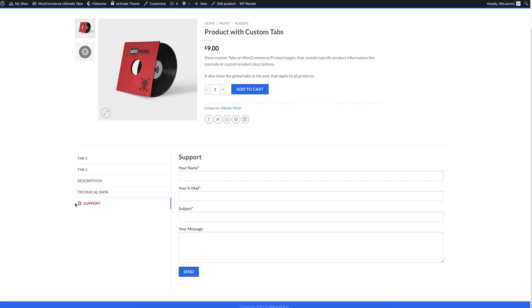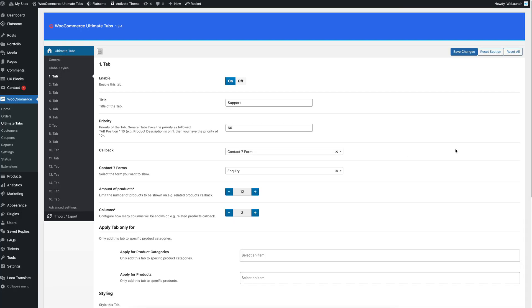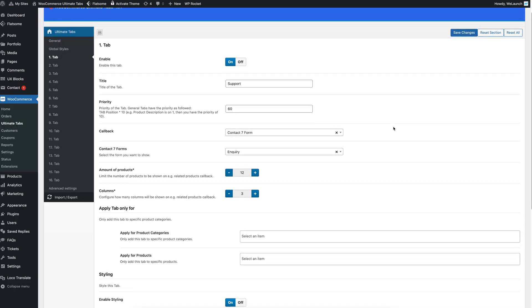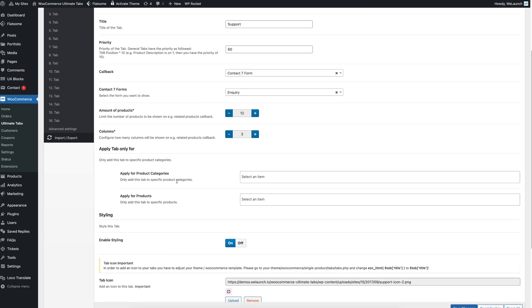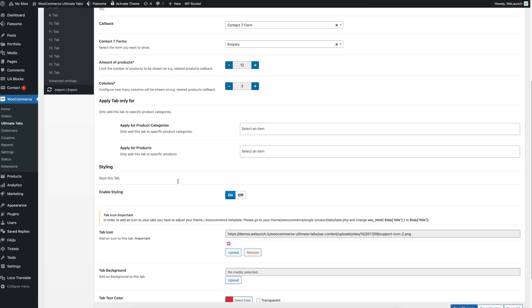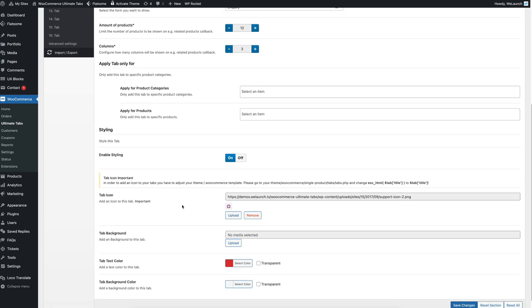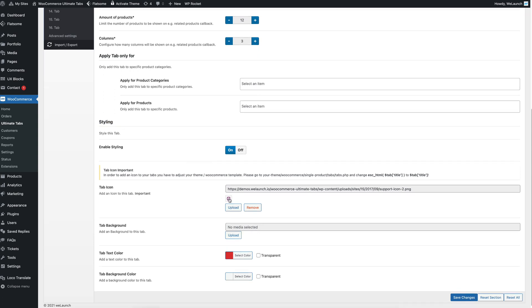Furthermore you also see an icon here and you see the color has changed. So within every global tab you not only have the possibility to create content but you also have the possibility to add some stylings. So you can add an icon for example. You can change the text color or the background color. You can also have a special background if you want.